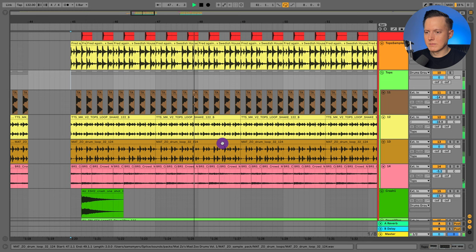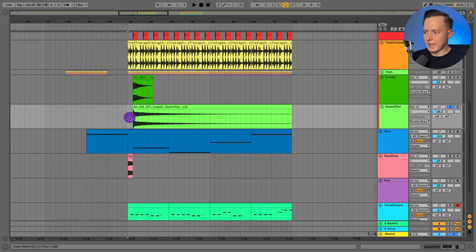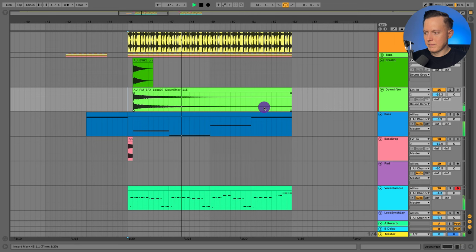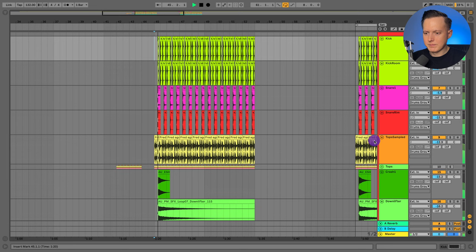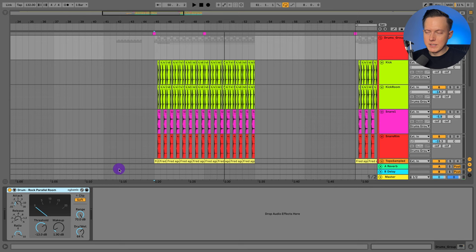And after that we have the crash. And then there's like a down lifter crash that basically goes on for about eight bars. And so that's it for the drums. Let's go ahead and just play all the drums together. And there's a little glue compressor on the drum bus there.